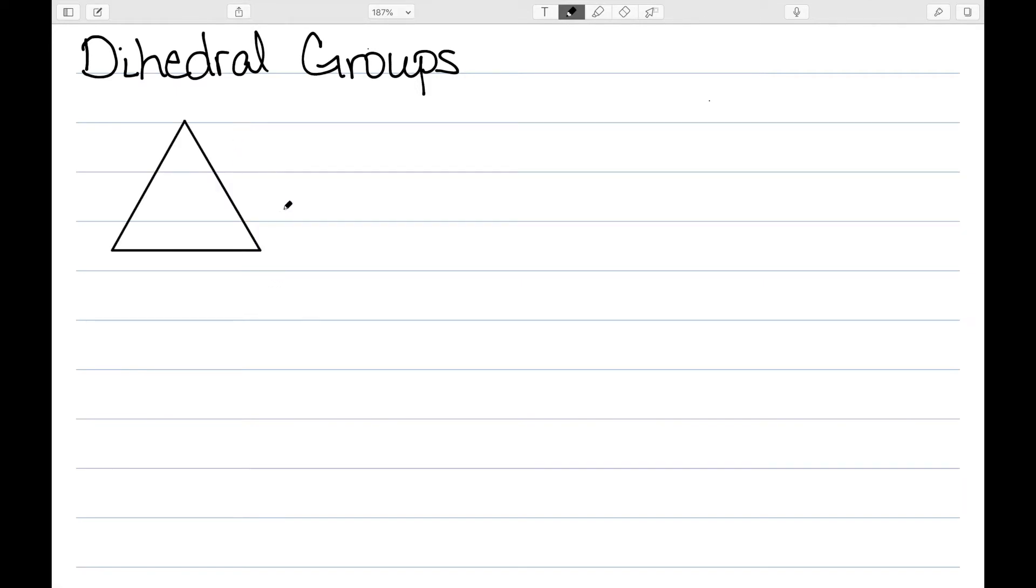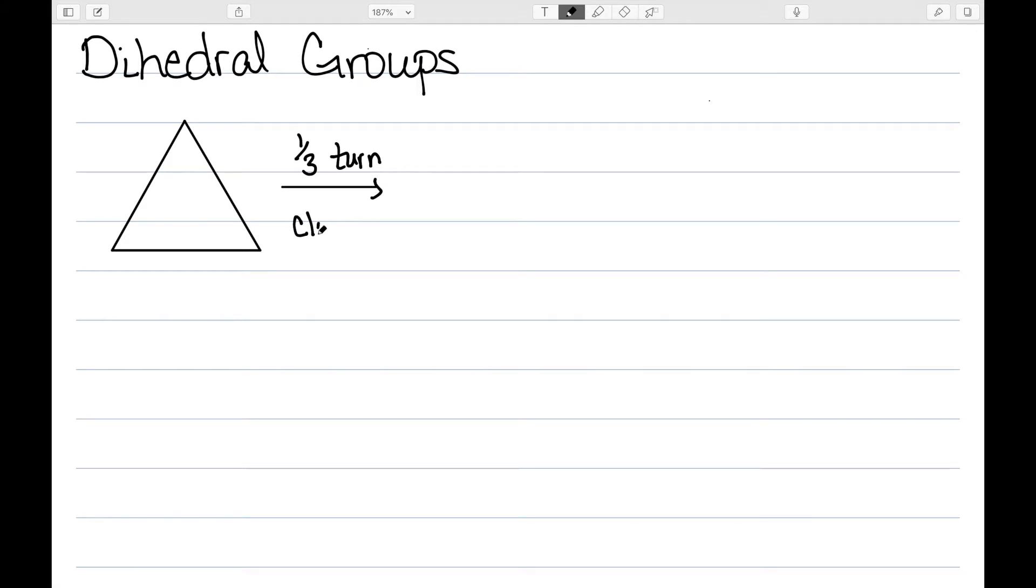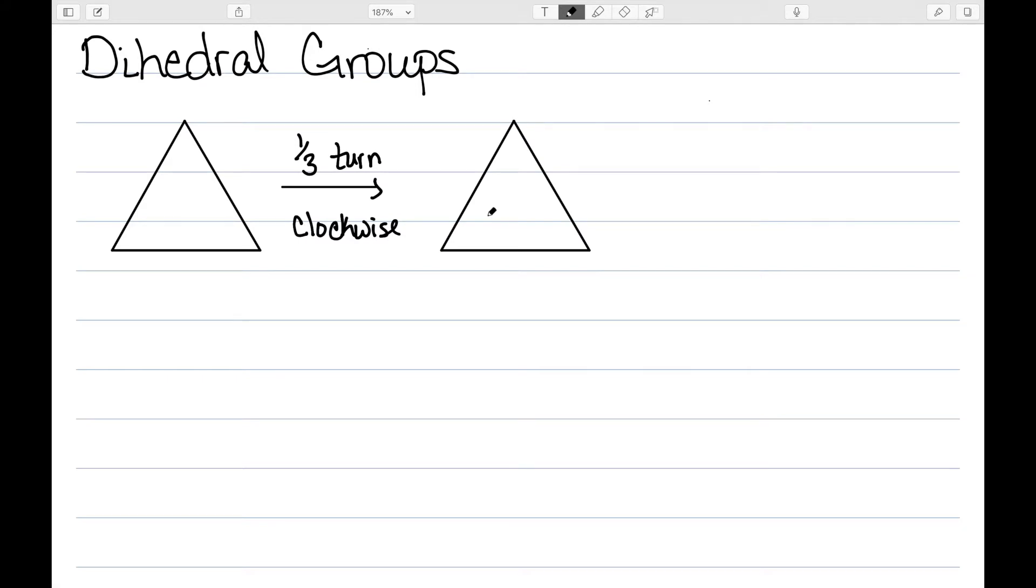Let's start by considering a triangle. Let's suppose that on this triangle, I want to do a one-third turn. So I want to rotate this one-third of the way, and we'll say we're going to rotate it clockwise. And when we do that, we just get another equilateral triangle. We can't see that anything has changed.